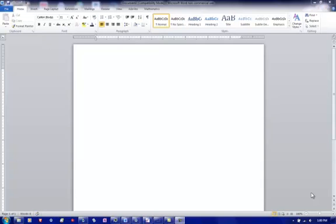In this video we're going to show you how to put equations into a Word document. We're going to do something that you should know something about.